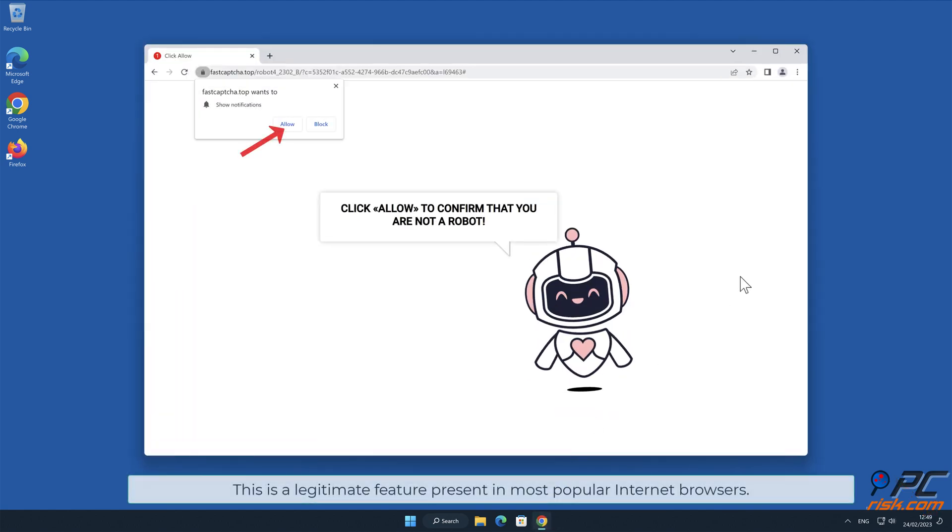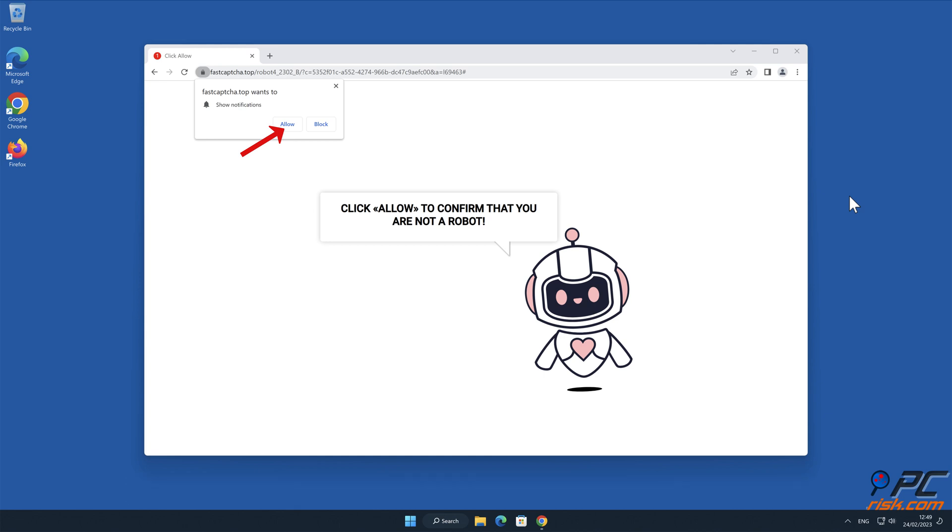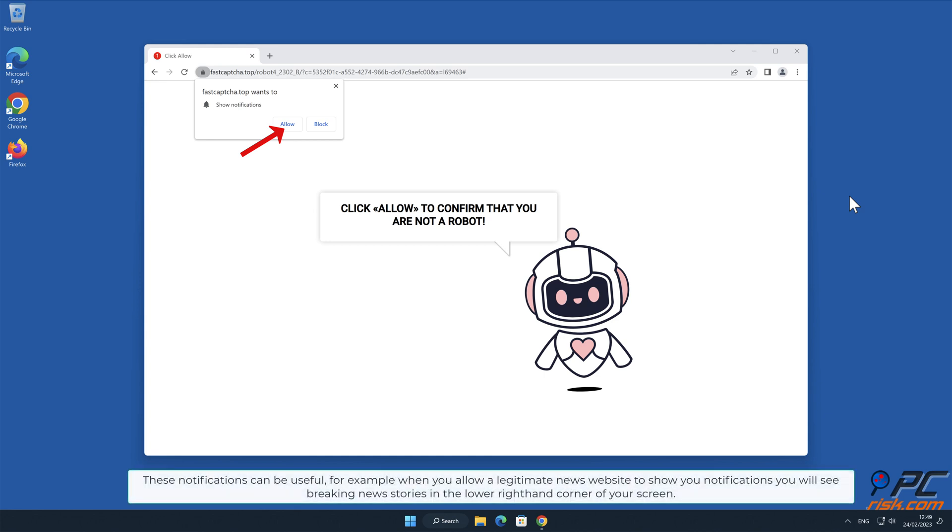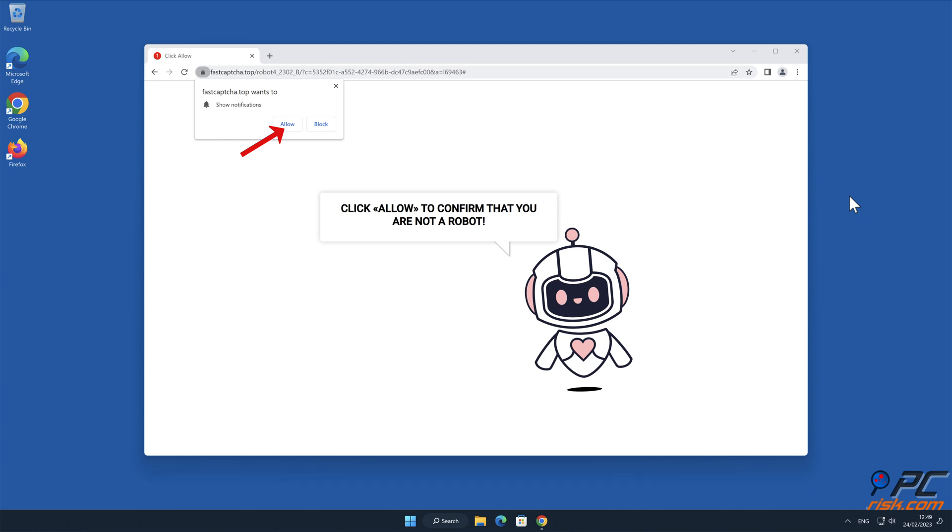This is a legitimate feature present in most popular internet browsers. These notifications can be useful, for example when you allow a legitimate news website to show you notifications, you will see breaking news stories in the lower right hand corner of your screen.